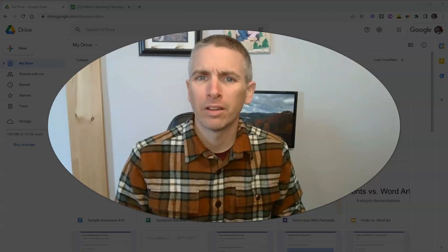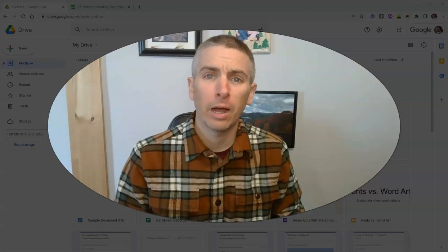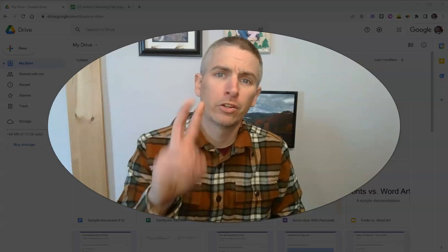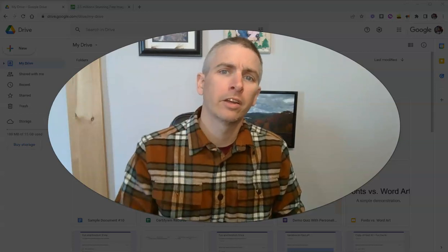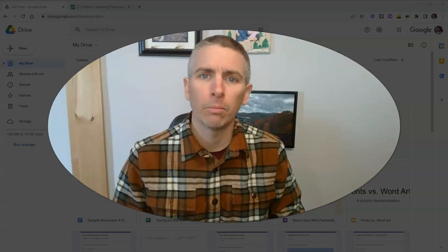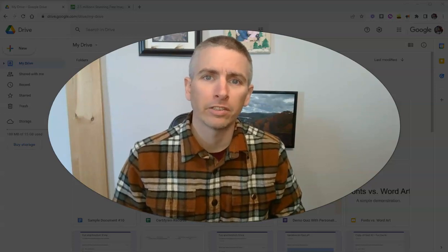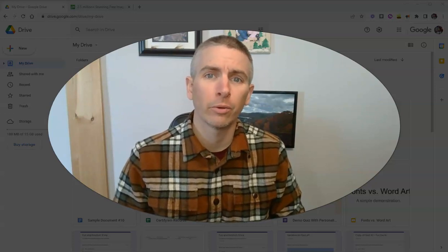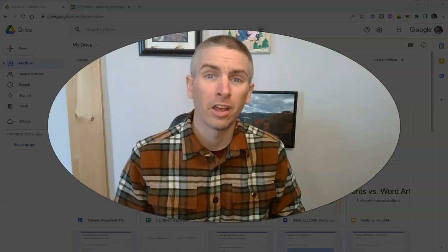Hi, I'm Richard Byrne. In this video, I'm going to show you two ways to make B-roll media galleries to share with your students.